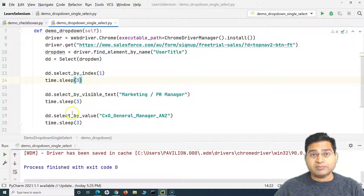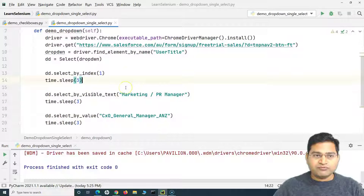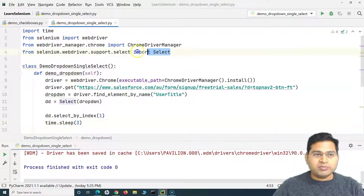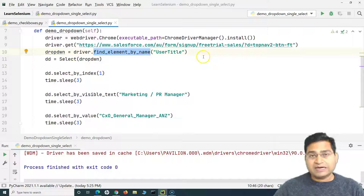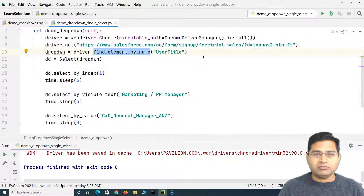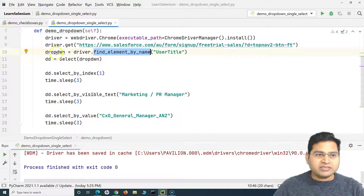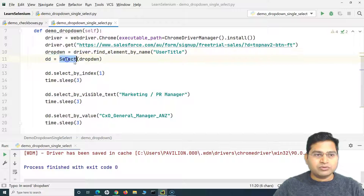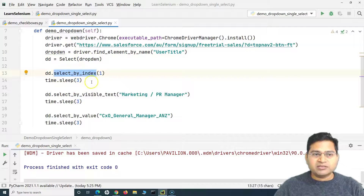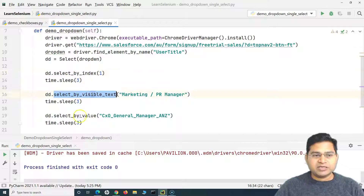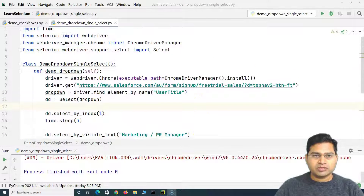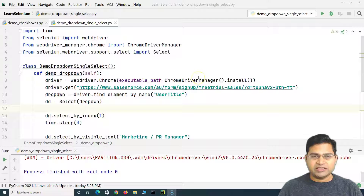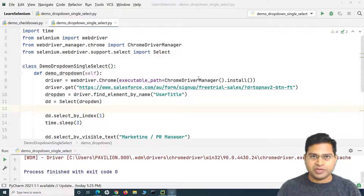That's how you work with the Select class in Selenium Python using select_by_index, select_by_visible_text, and select_by_value. The key steps are: import the Select class, identify the dropdown by its locator, pass that web element into the Select class, and then use the appropriate method. I hope this was helpful — thank you very much for watching.